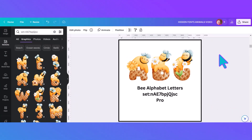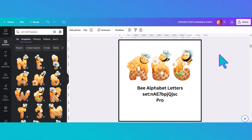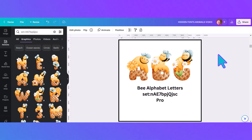Next we have another bee font called 'Bee Alphabet Letters.' It does have a set number with it, so all you need to do is copy that set number, search for it, and you'll find all these really sweet bees with their honey and waffle cone letters.